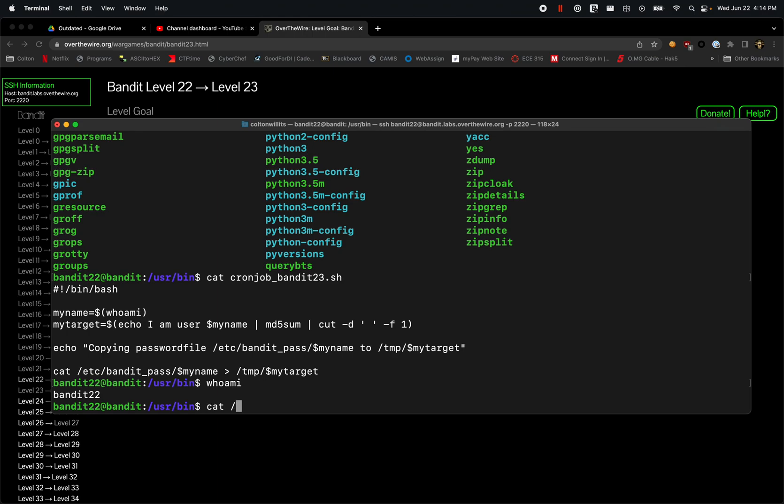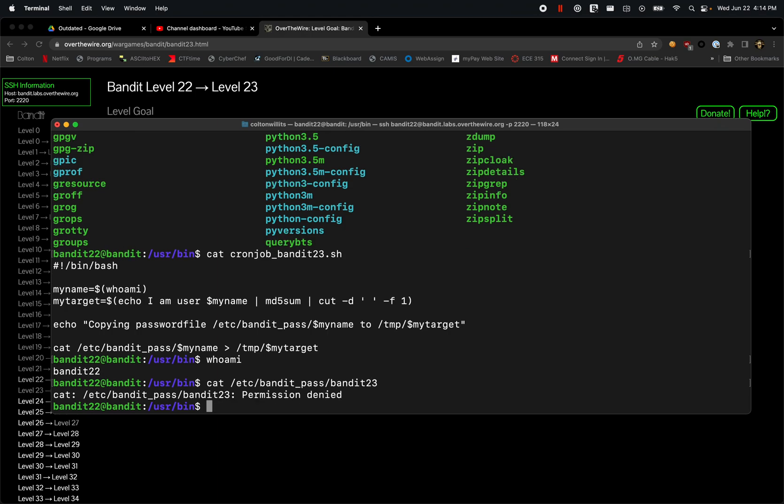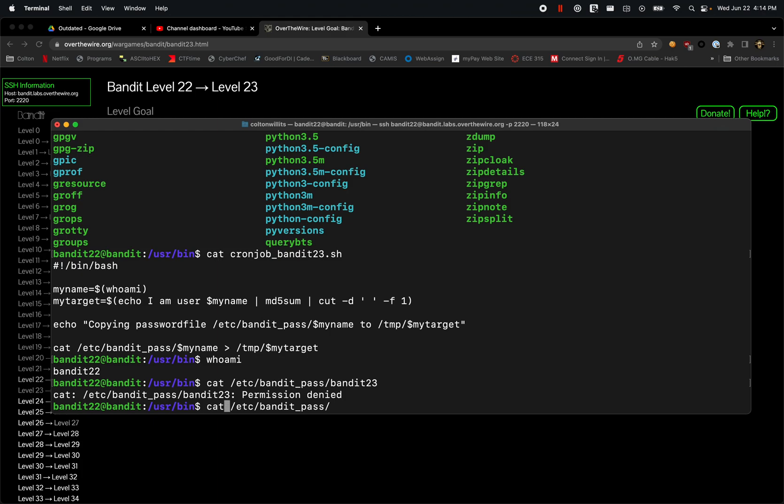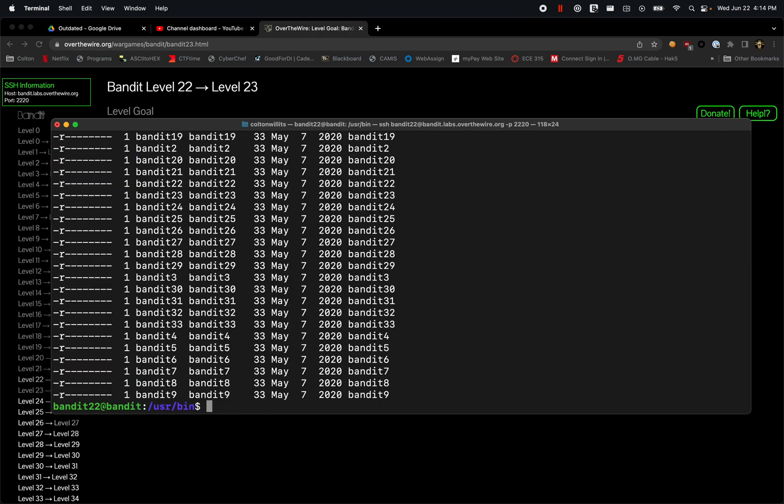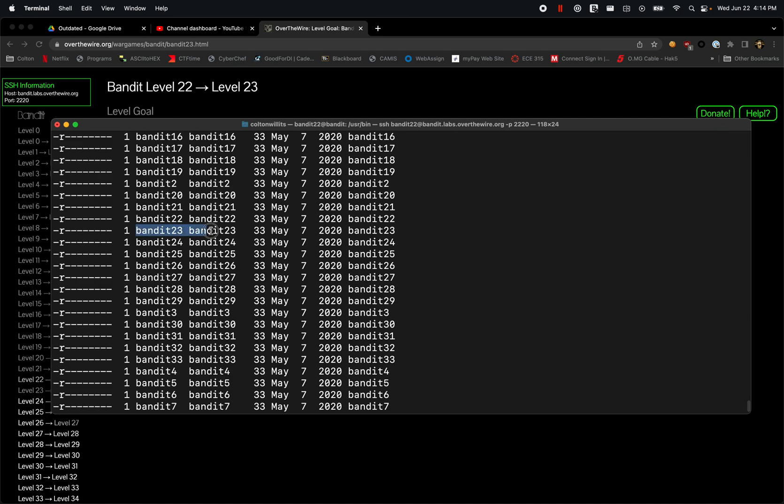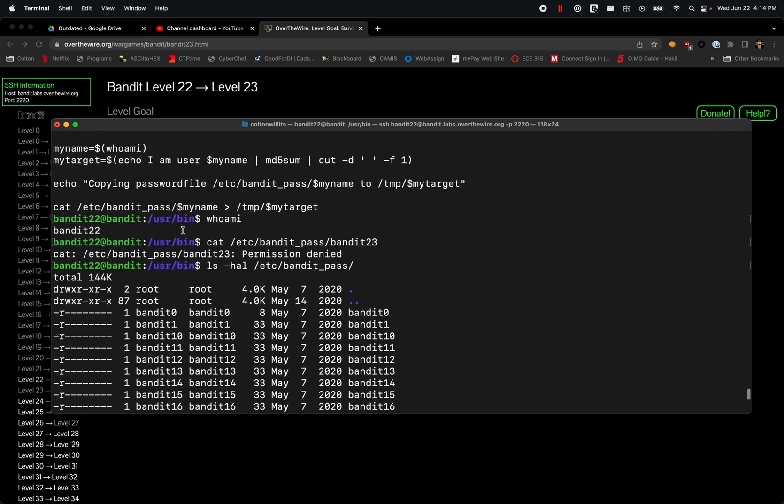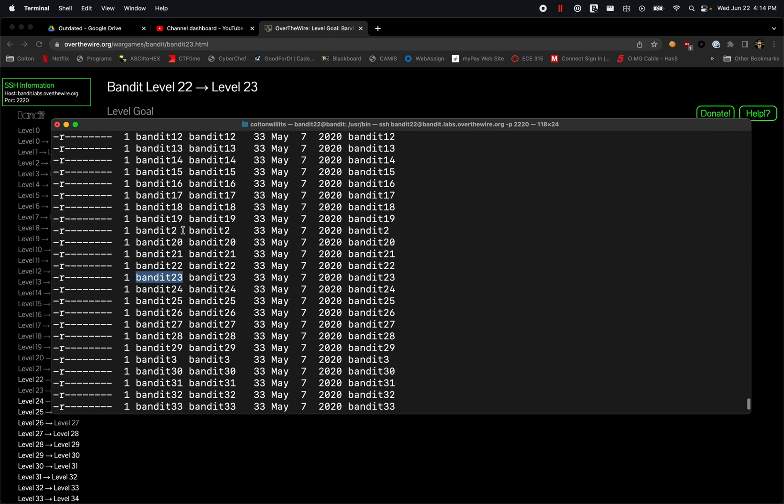Let's just run cat /etc/bandit_pass and then bandit23. There's permission denied and the reason for that - if we come here pass, let's look here ls -lac hal and then we find bandit23 - it is only readable to the user bandit23. You have owner and group is only to bandit23, and we are bandit22.